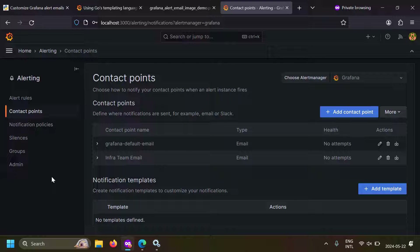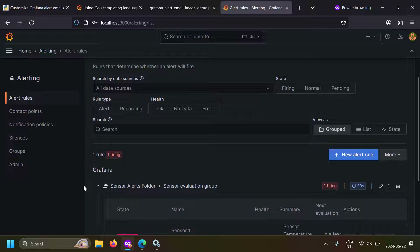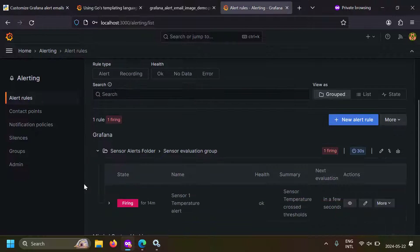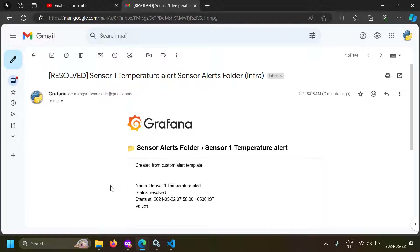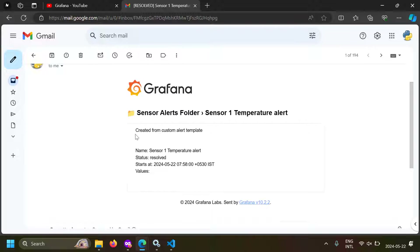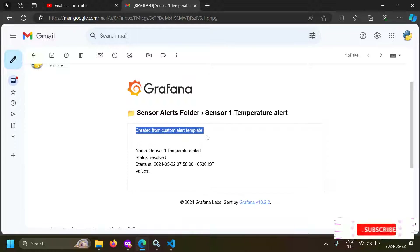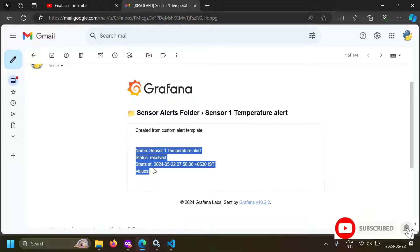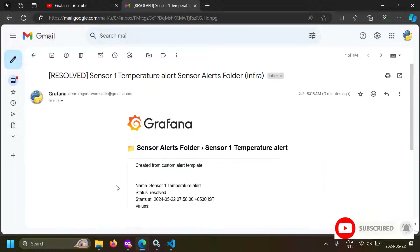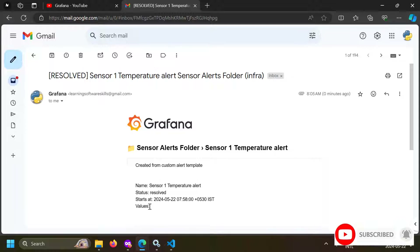Now let's trigger this alert and see whether the email notification works. Let's go to the alert rule — I already have an alert configured here. After triggering an alert using this email template, you can see the message: the first line is the hard-coded 'created from custom alert template', and then we got the alert values.